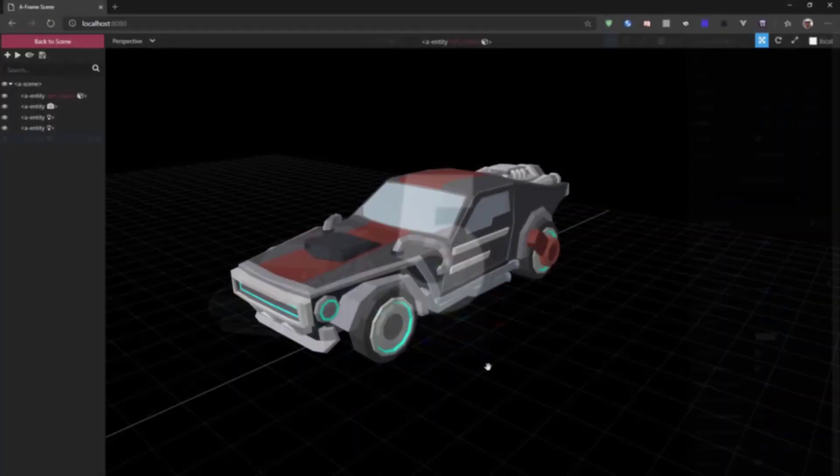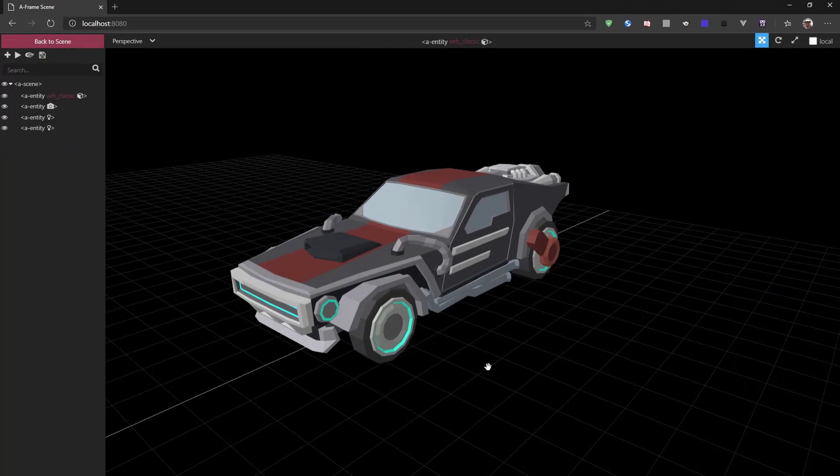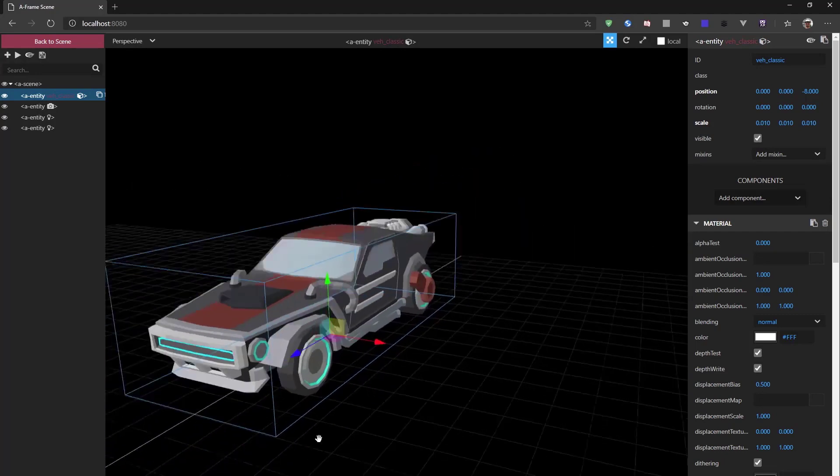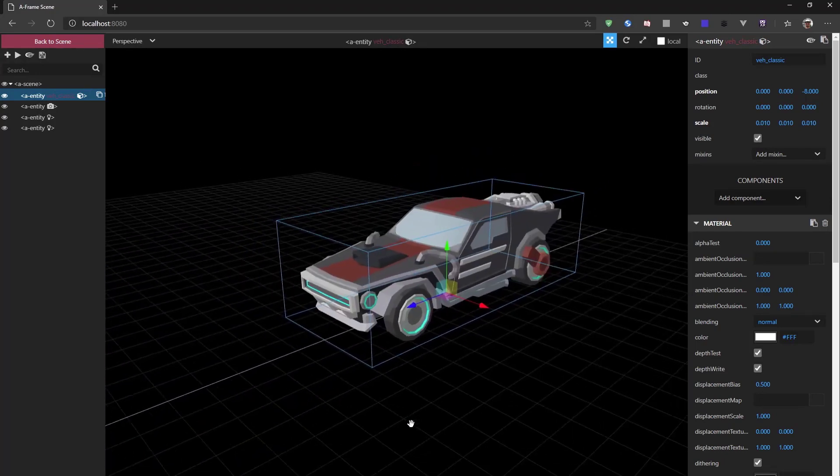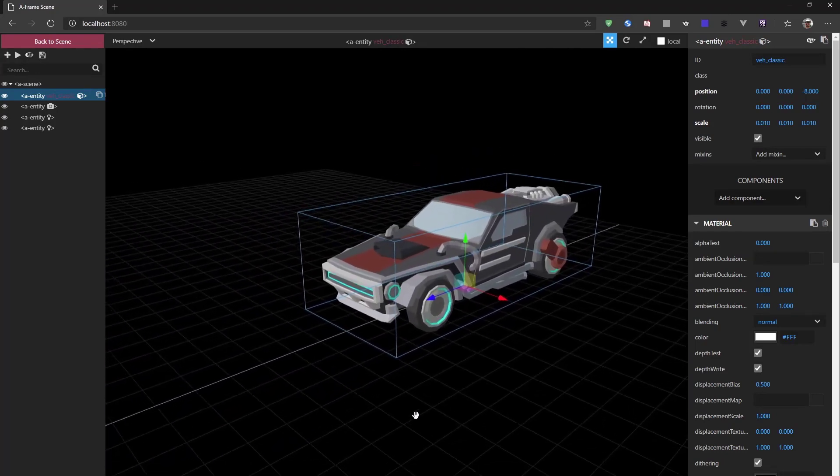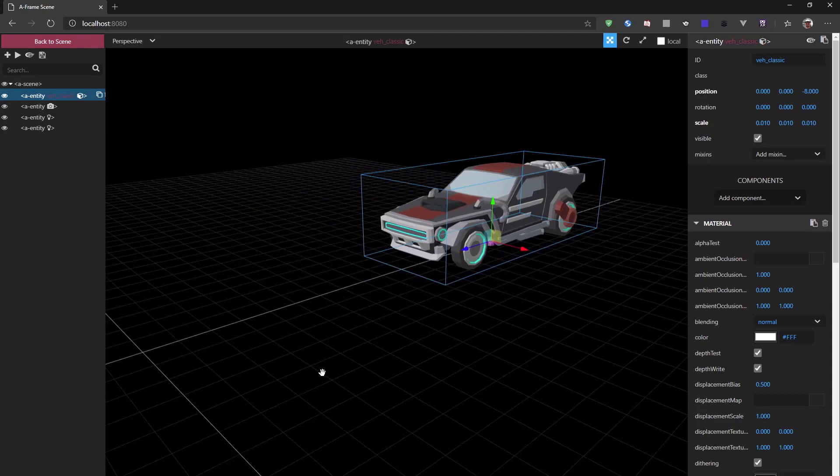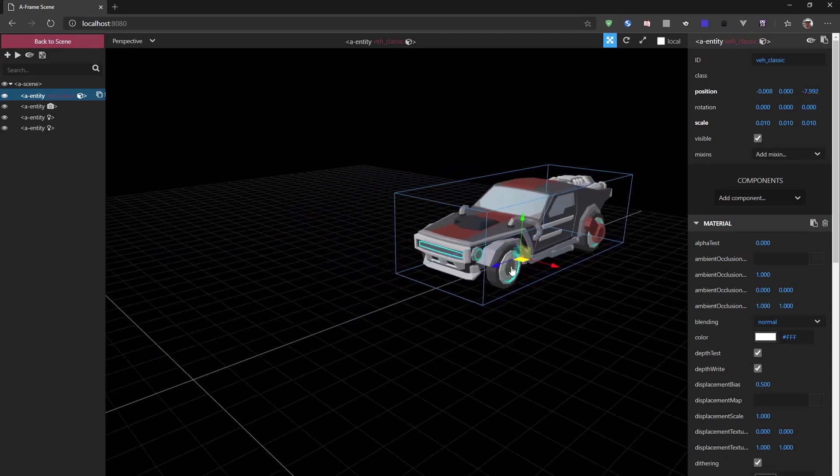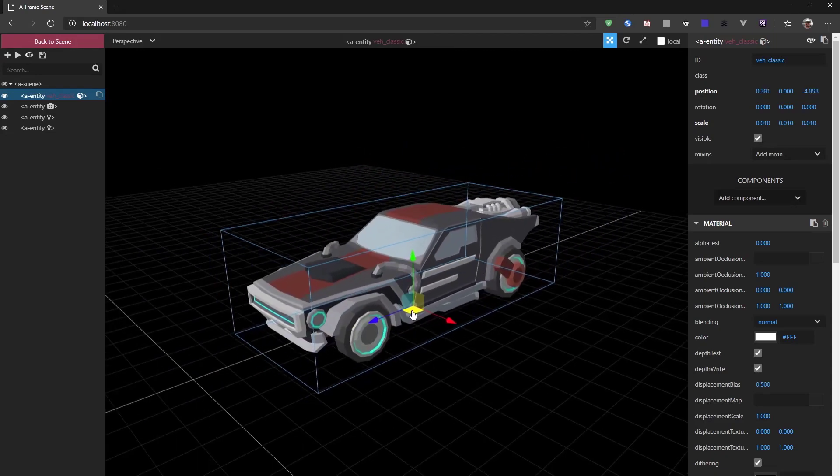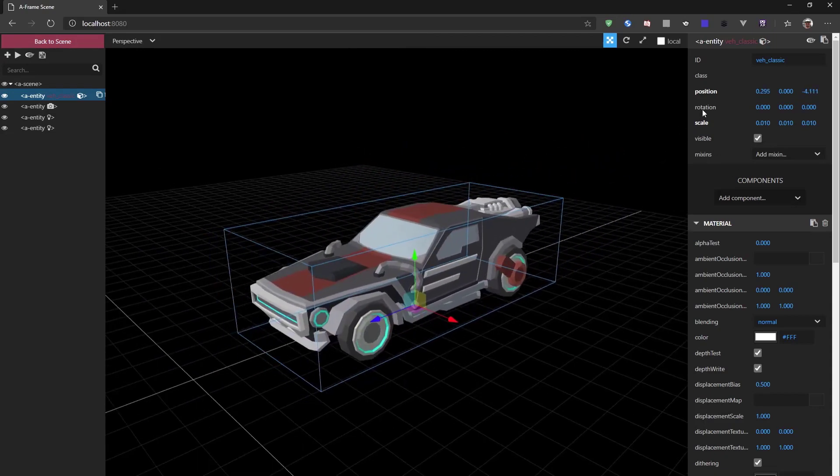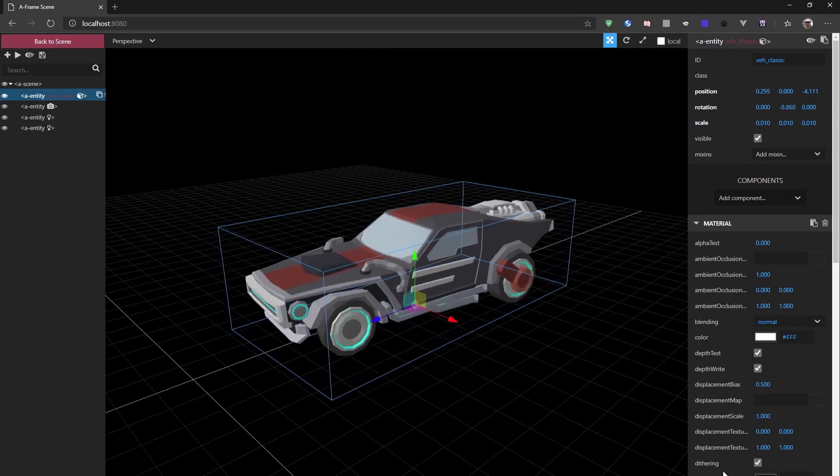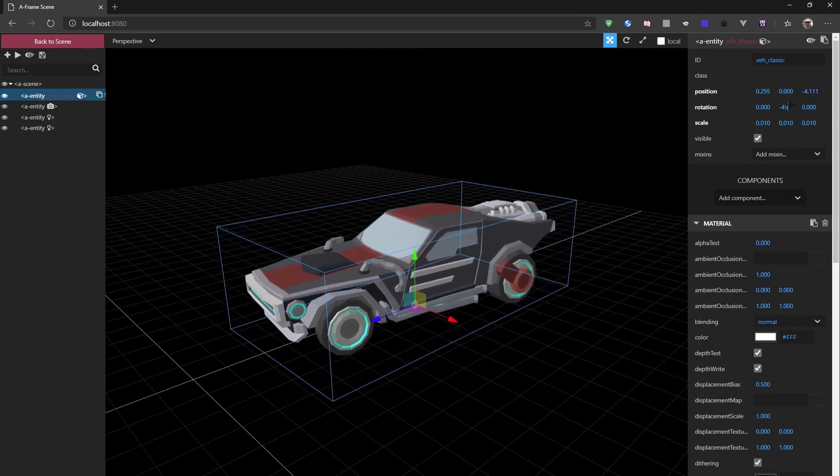So for number five on the list, I want to show you something really cool. When you are working on your scenes, you often are moving things around and changing things. As I showed earlier, for example, with the material. Now say we move this car to another position and we rotate the car like 45 degrees.